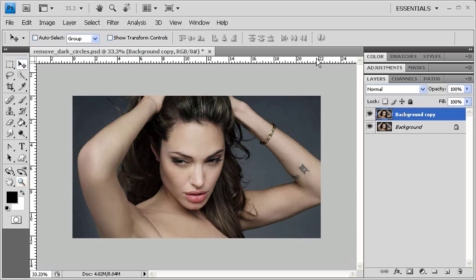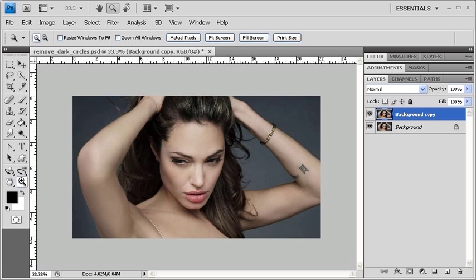Then once back to the image, click on the Zoom tool in the Tools panel. Zoom in on the eye area where we'll be working on removing the dark under eye circles.